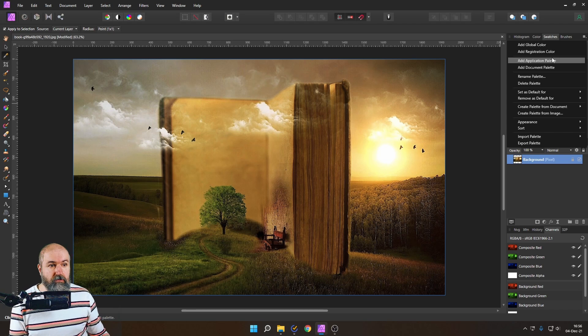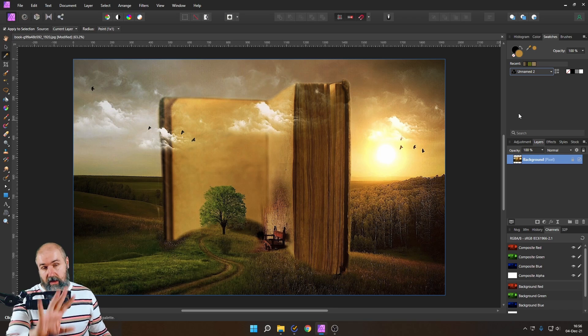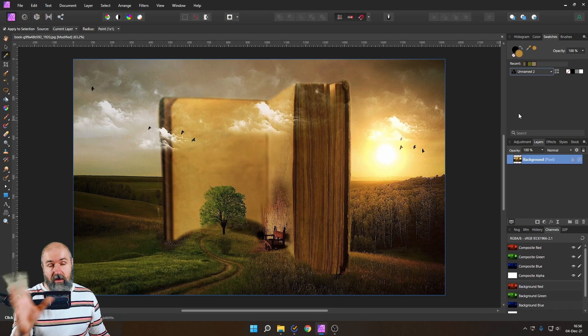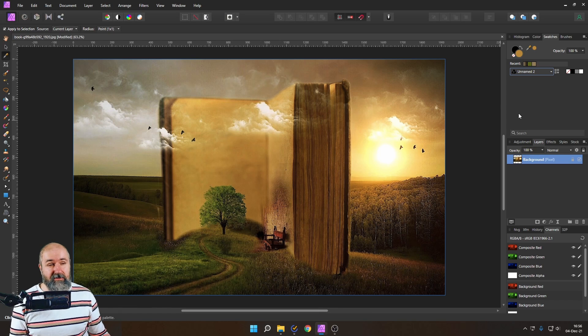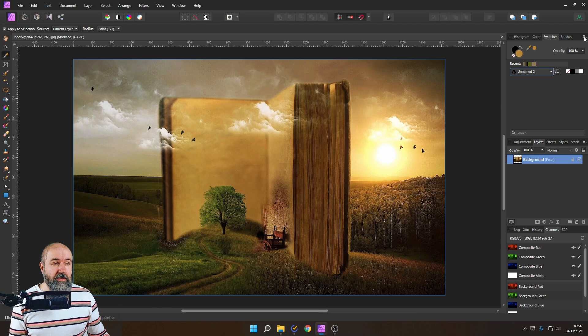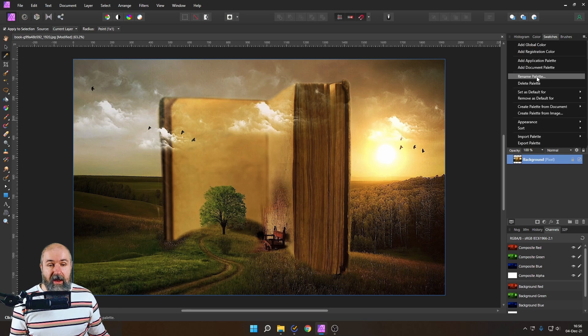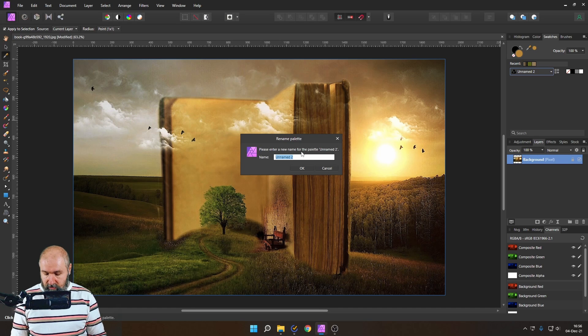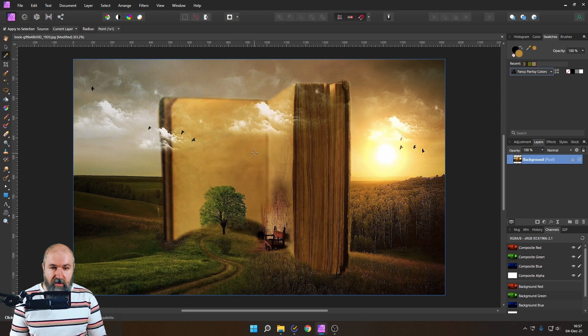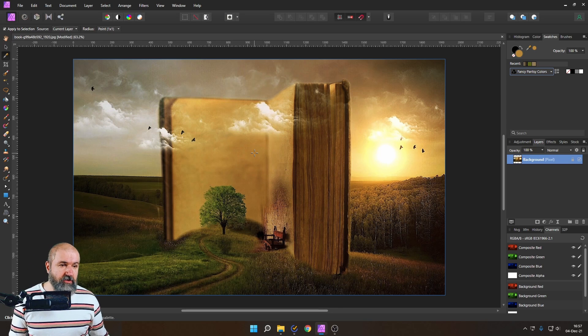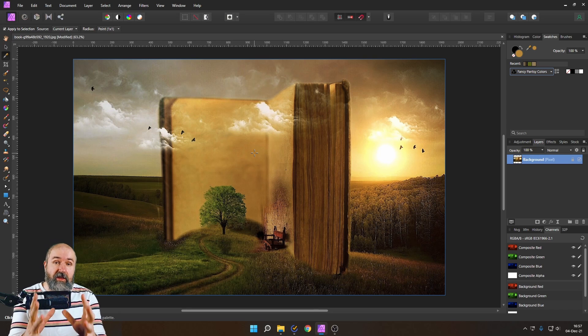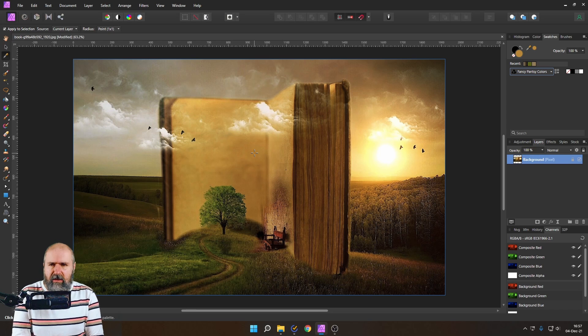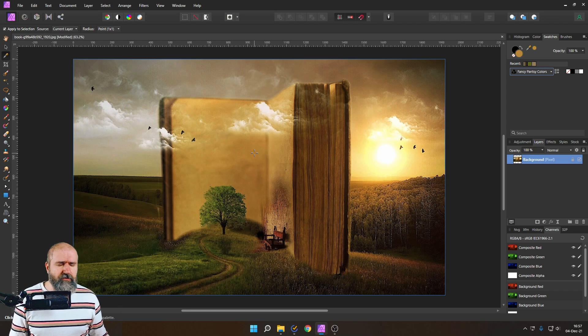So choose one of these two and then click on that and you can see it gives you the unnamed two or any other number if you have already created some of those doesn't sound too good it's not very specific so you want to rename that for that go to these three lines again and then select here rename palette and you can rename that of course to anything you want we call ours fancy fancy colors there we go boom so we have a really nice name for our colors.